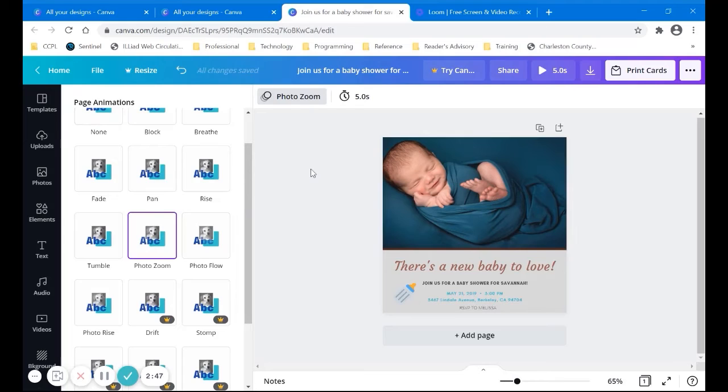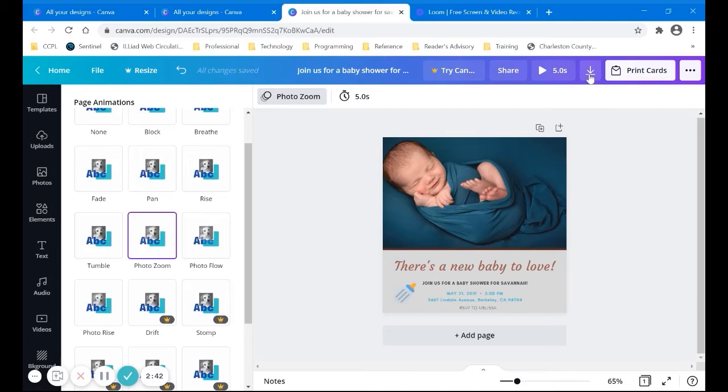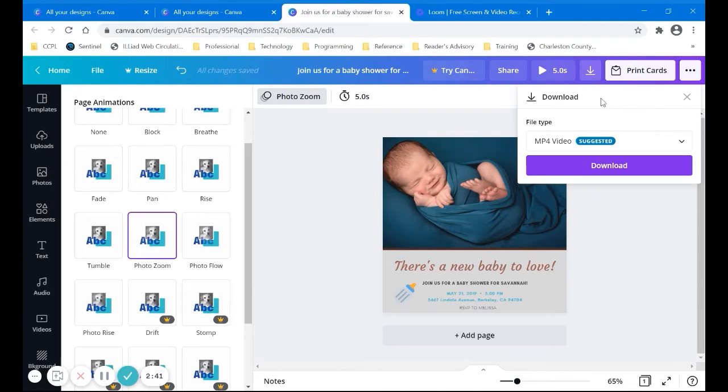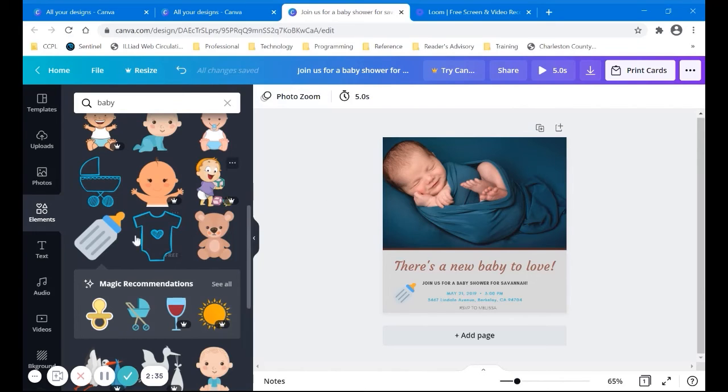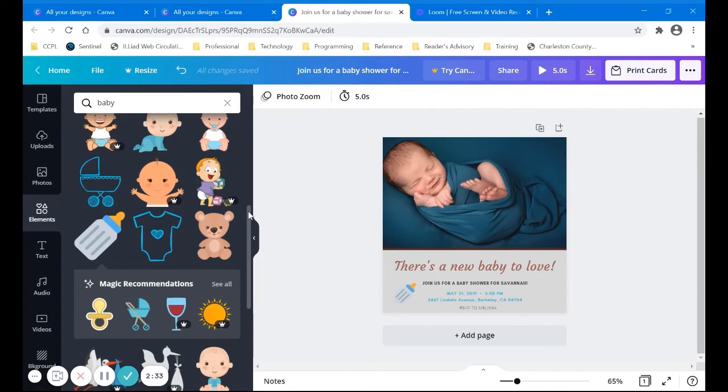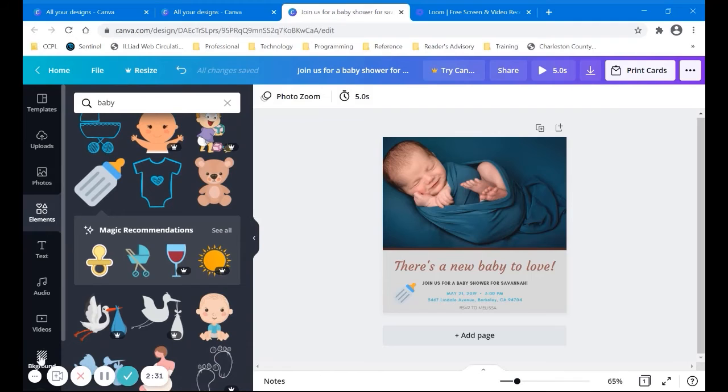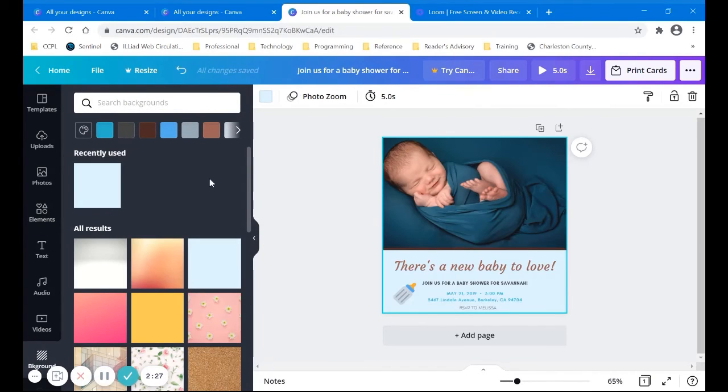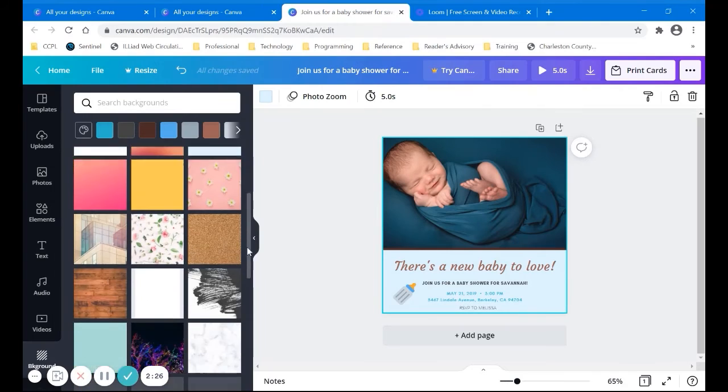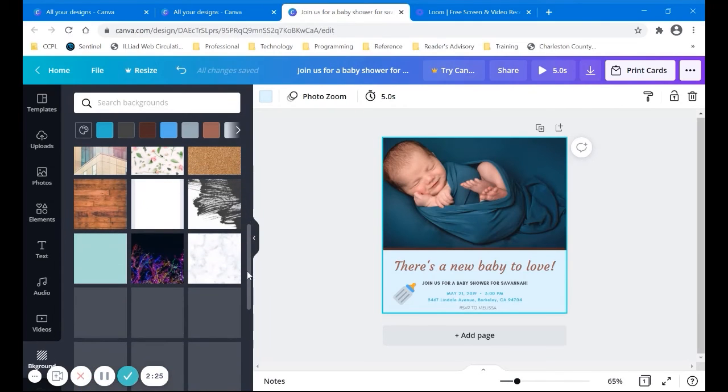So maybe we want to do that. So the photo zoom is applied and when I would download it, it's now going to be a video. I can download that though and share that to social media and you can also add text and videos. Oh, we can also alter the background. Maybe we just want to go with the light blue.